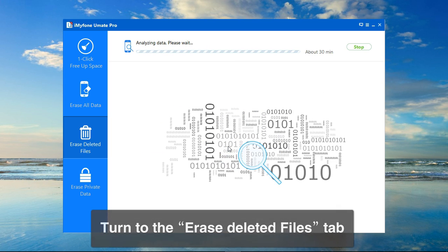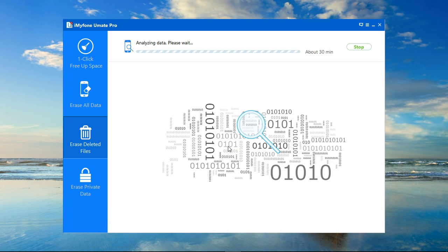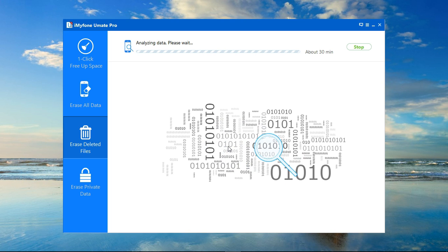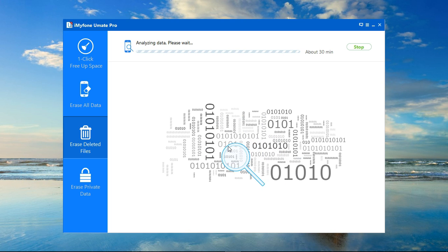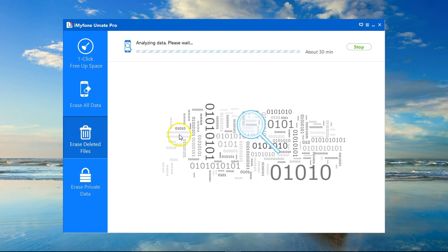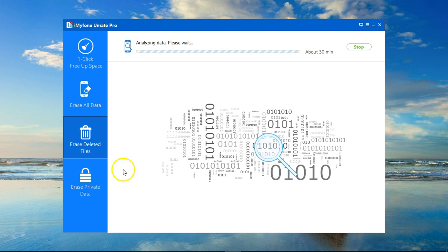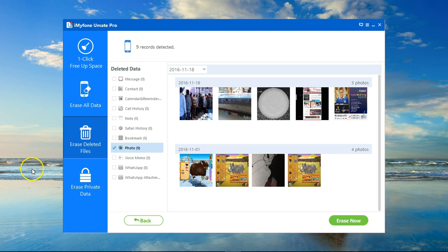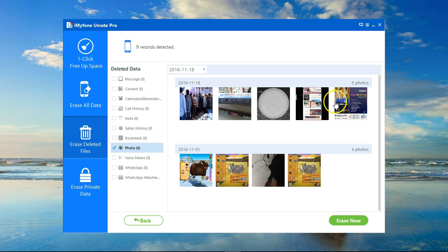It will permanently erase all the traces of that so that it cannot be recovered anyway after you give away your device. Once the scan is complete, I get a result with all the photos that I've previously deleted but can still be recovered.